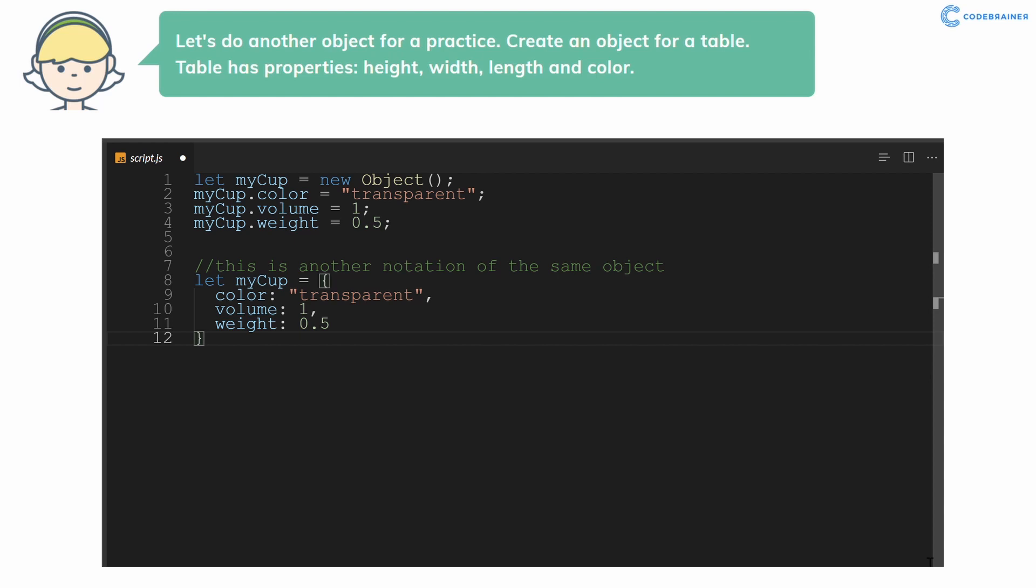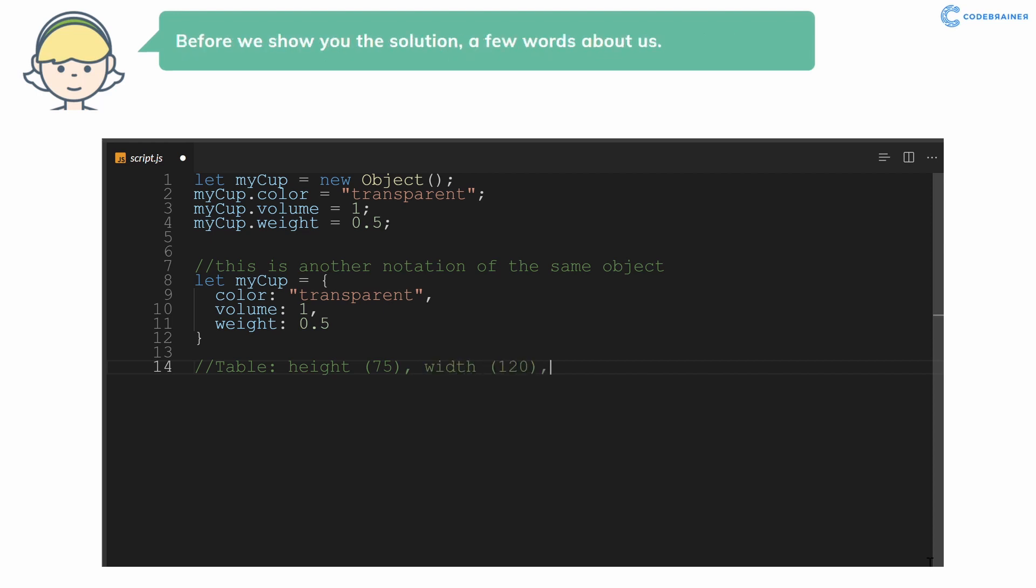Create an object for a table. Table has properties height, width, length, and color. Before we show you the solution, a few words about us.